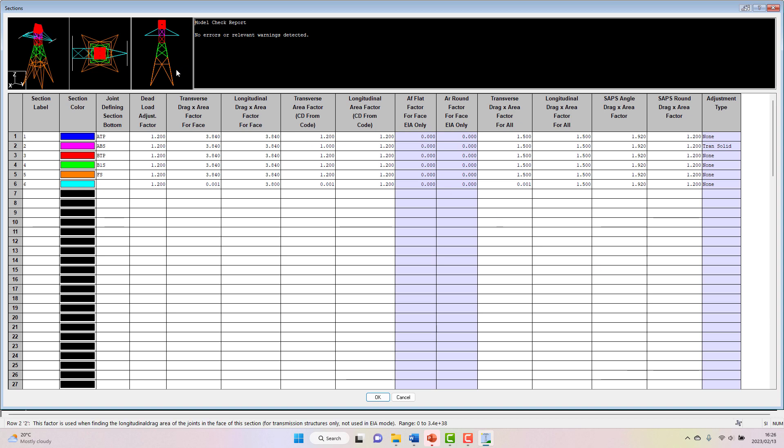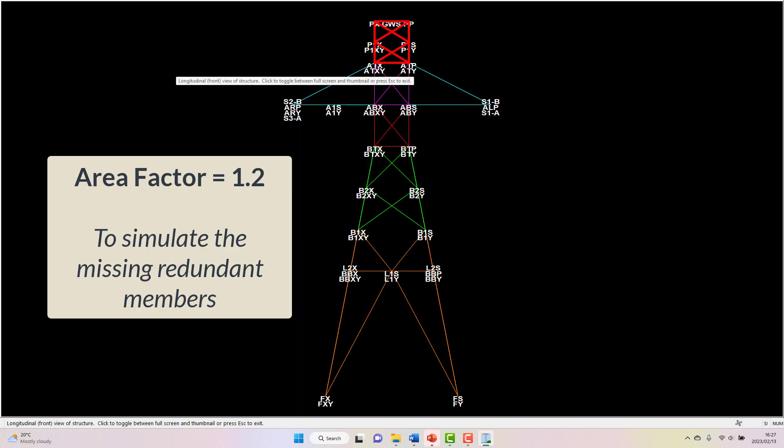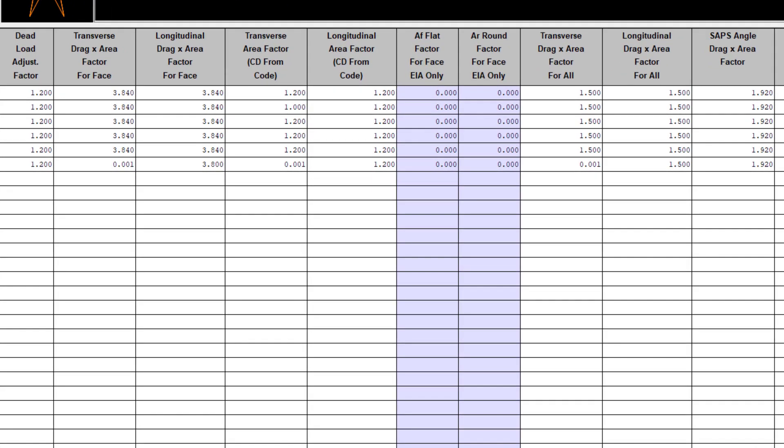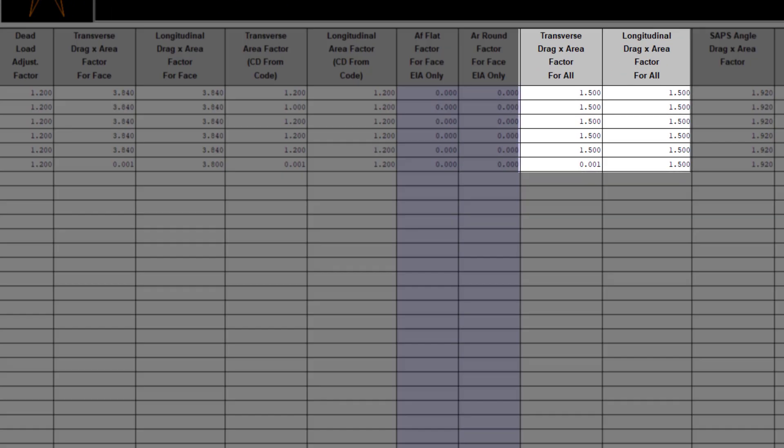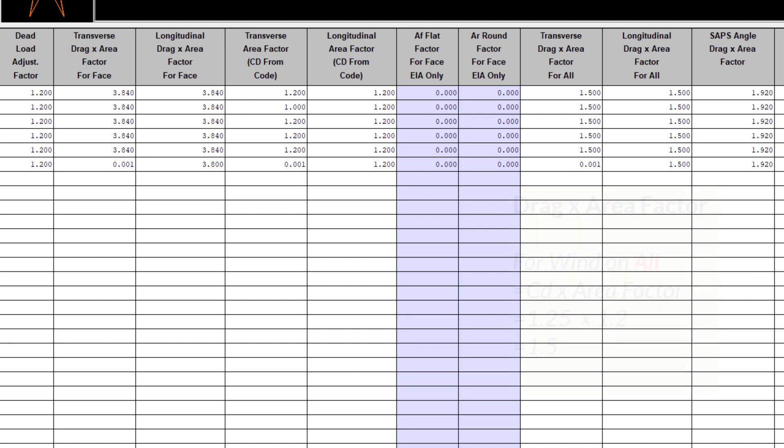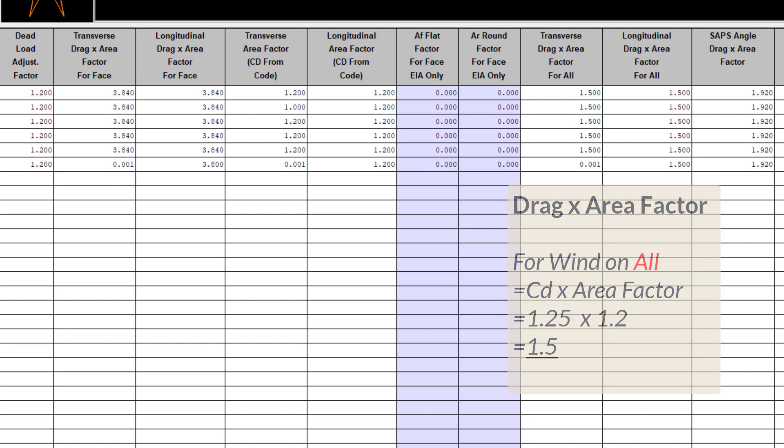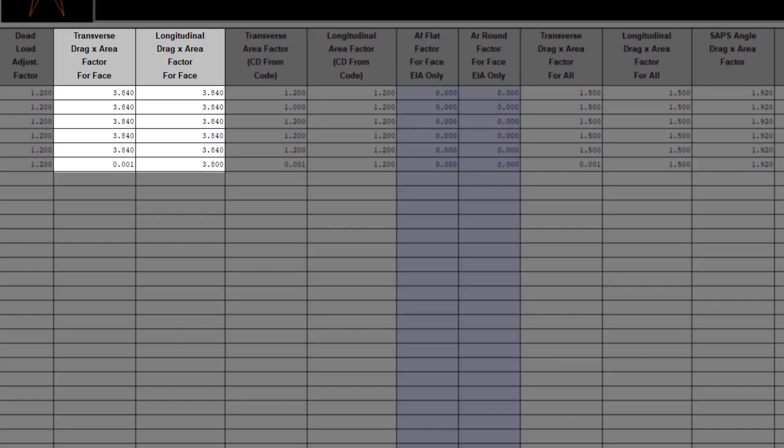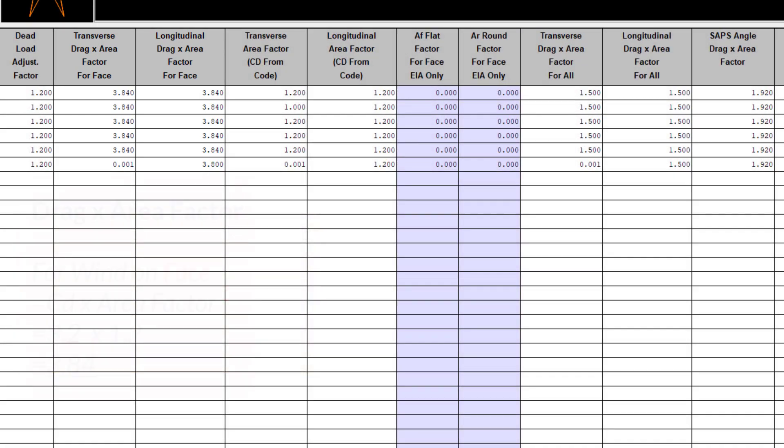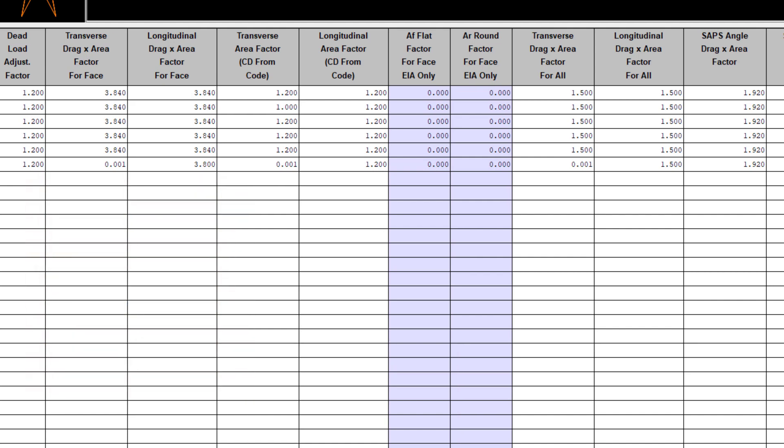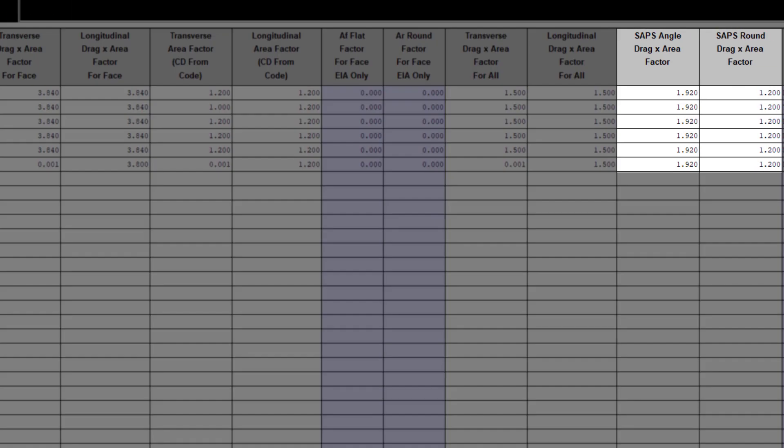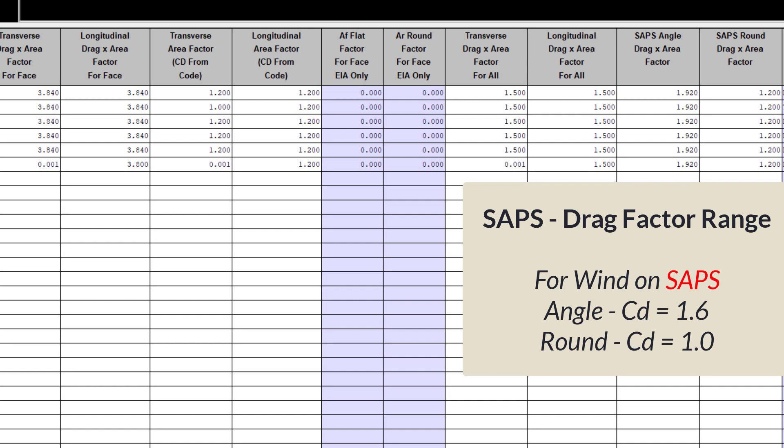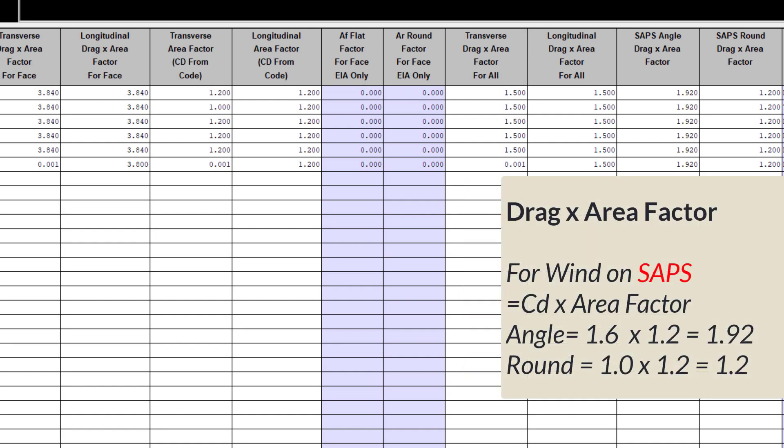On this model, for all of our sections and faces, let's assume an area factor of 1.2. The drag factor that we suggest entering for wind-on-all is typically in the range from 1.2 to 1.6, specifically because we are looking at angle iron members. We suggest using a value on the lower end of this range, since there is no shielding and all members see wind load. For wind-on-face, we would typically use a larger value. This is normally double the value of the members on one face, and here we would suggest using a value of 3.2. For the SAPS values, we recommend using a value of 1.6 for angles and 1 for rounds.